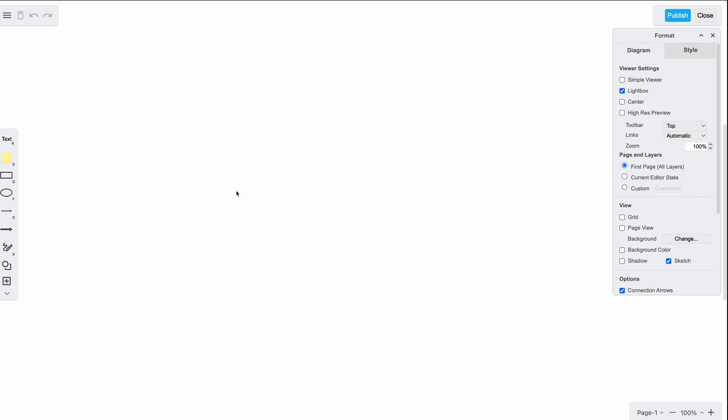This will open the board editor where you can start to work your magic. Let's start by taking a quick look at the interface. On the left side, you'll find the basic panel menu with tools for text, shapes, connectors, and freehand drawing. There's also an insert button for adding various elements to your board layout, such as the expanded library, templates, and tables.